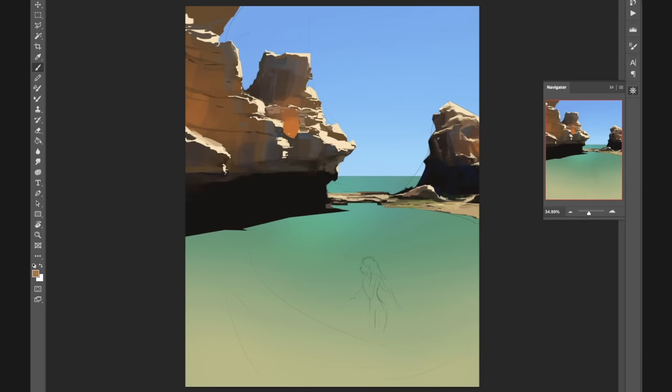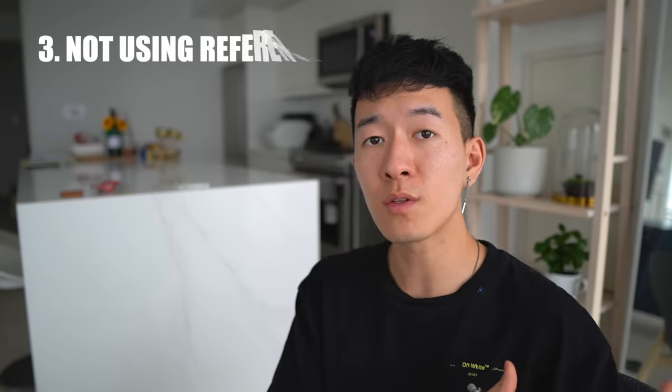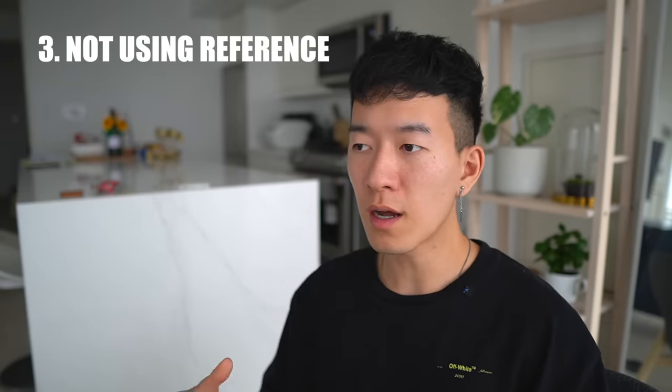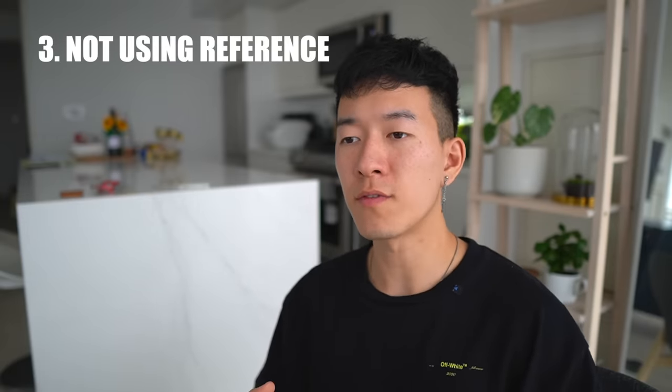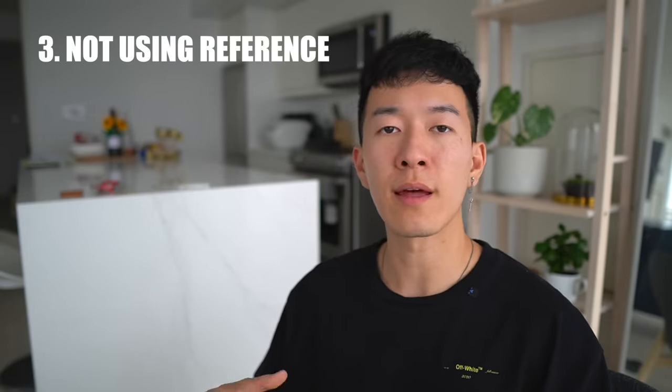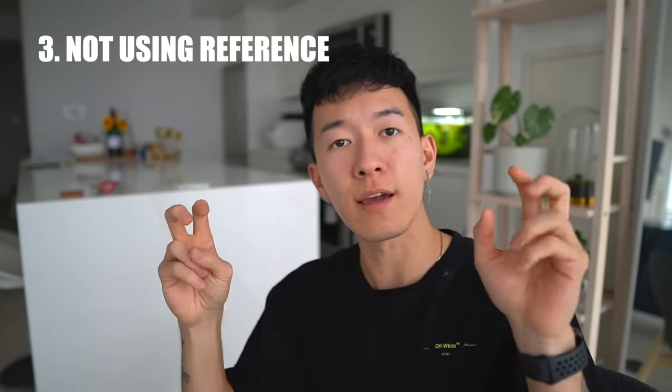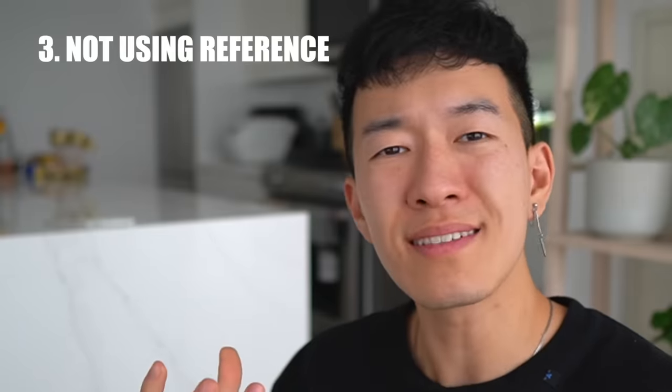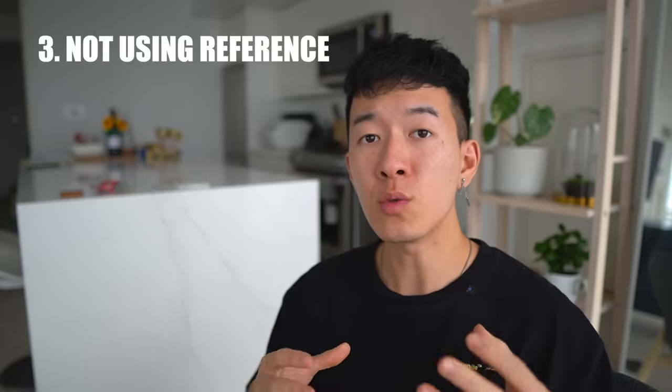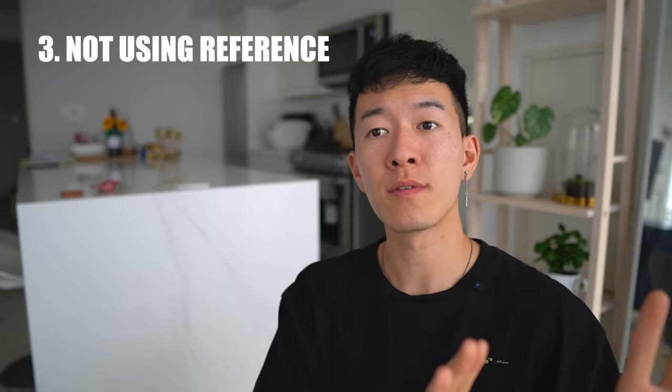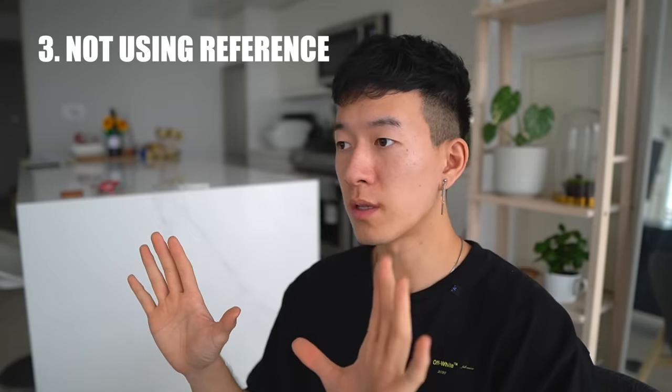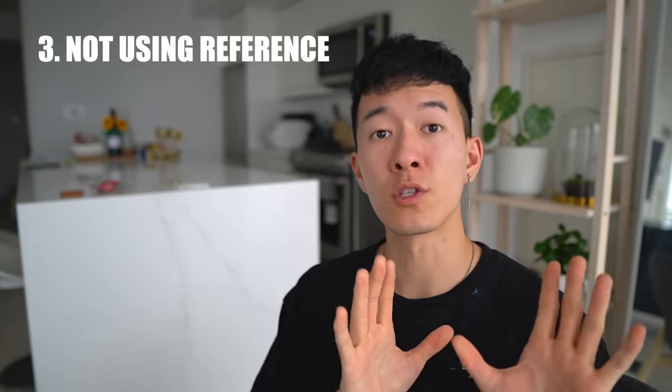Now the third mistake to avoid—very important one—is not using references. There's a lot of idiotic individuals out there who say that if you use references you're cheating. It's like, what? As an artist, you need to observe things from real life in order to learn. You need to understand how lighting works and how it interacts with subjects.